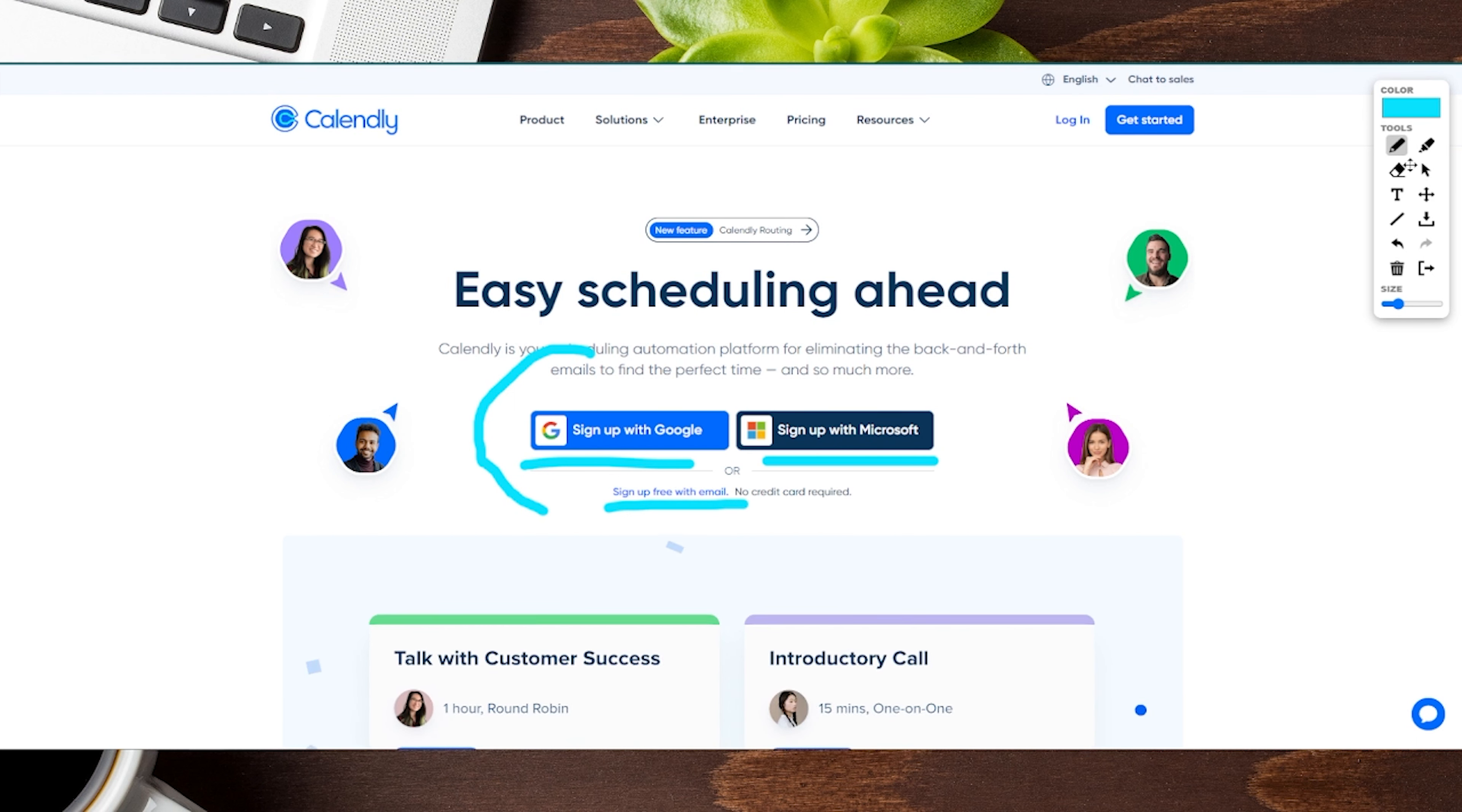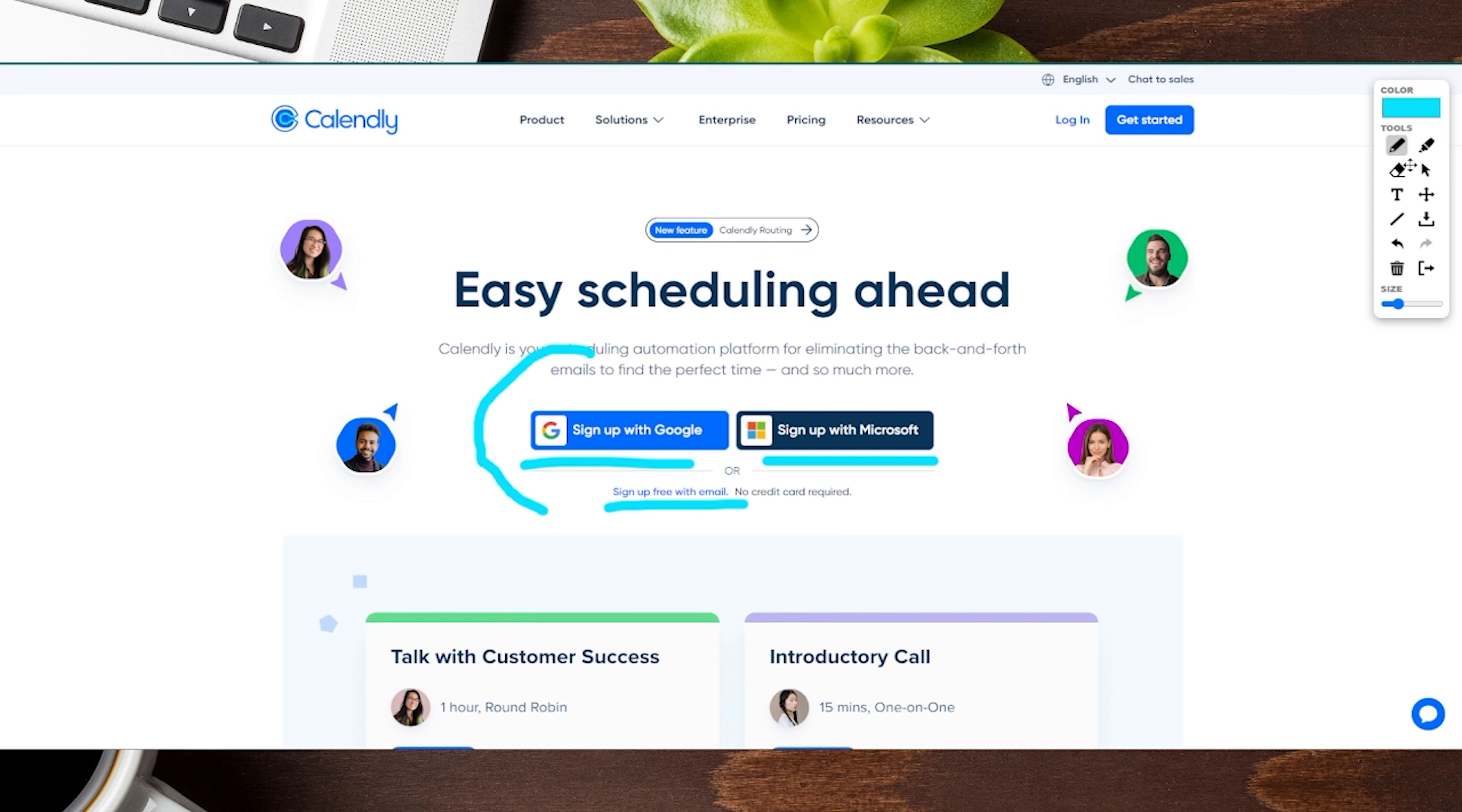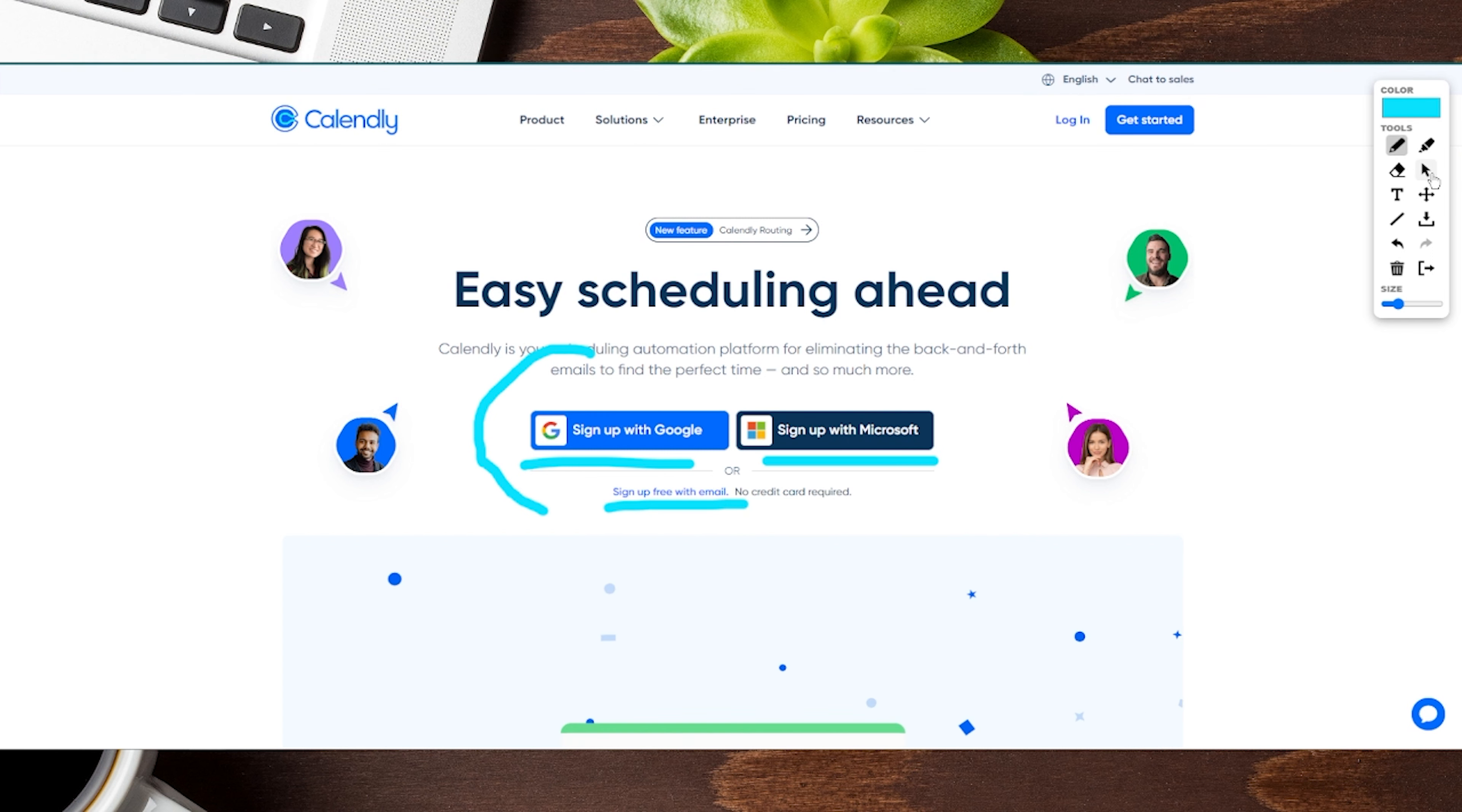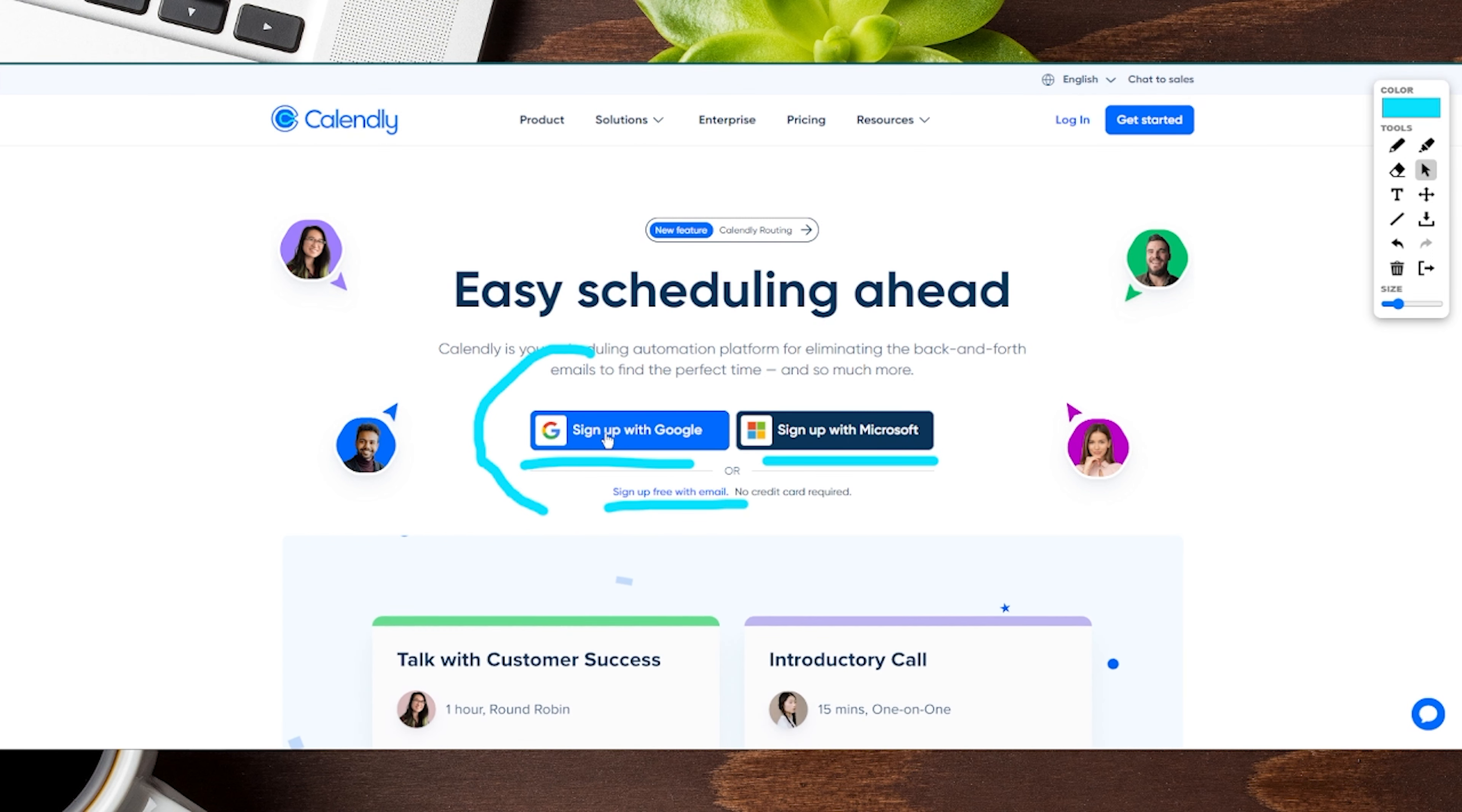For us, we want to use our Google calendar as that's what we already use for our business and accounts. So we're going to click on sign up with Google and show you the next step.